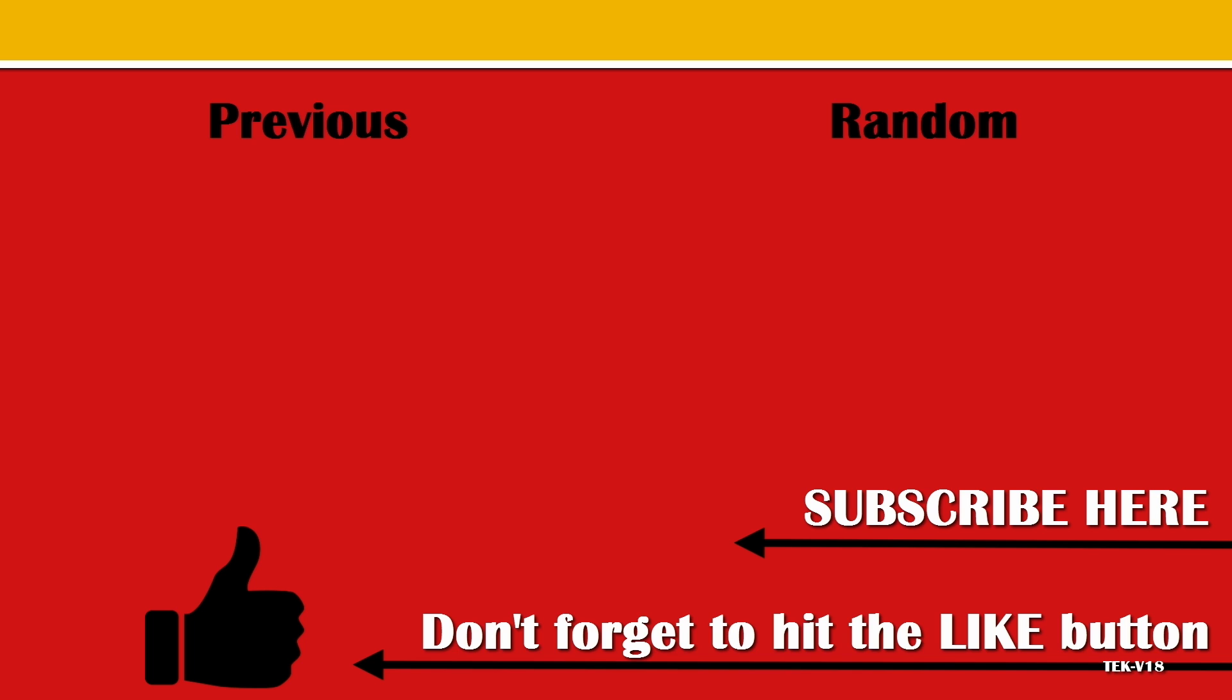Hit the like button if you like my work, subscribe to my channel if you haven't already, and thanks.